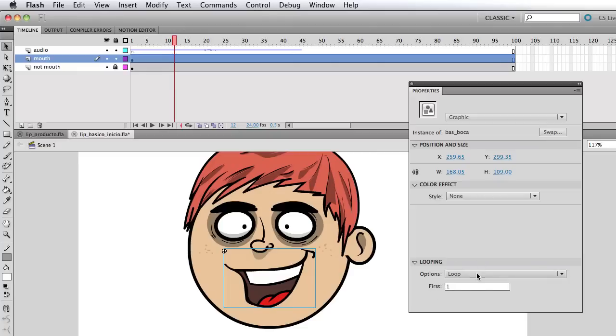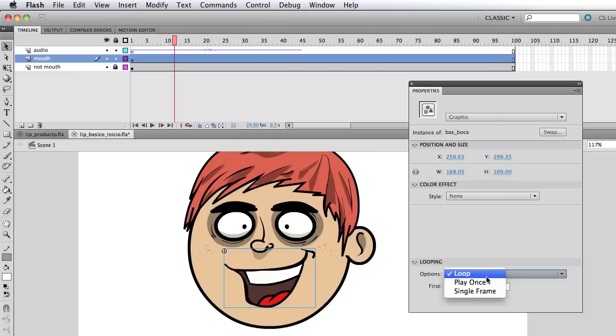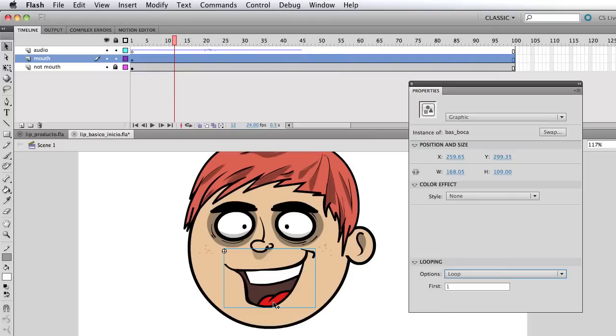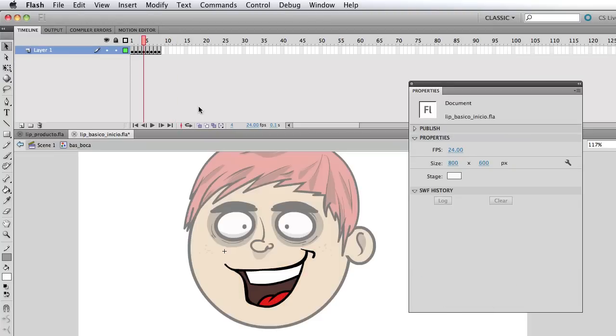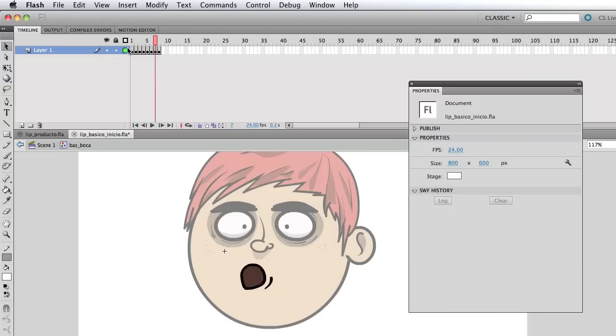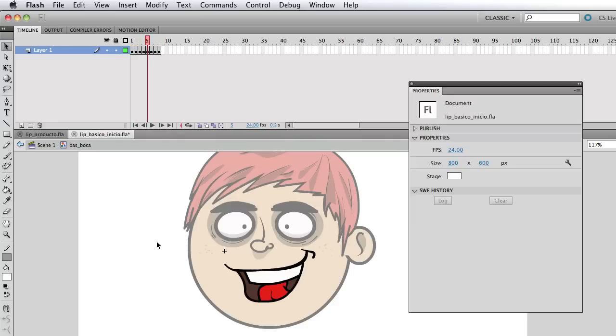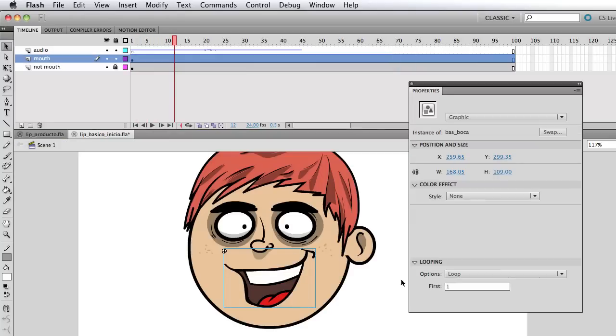And the reason why we want to choose graphic is because Flash gives us the ability to actually edit, or modify the graphic symbol on the timeline. So what we can do, if I have loop, it's going to basically loop every frame that's inside that symbol, like I showed you a minute ago. Okay, so it's looping this. And let me right click and go back.